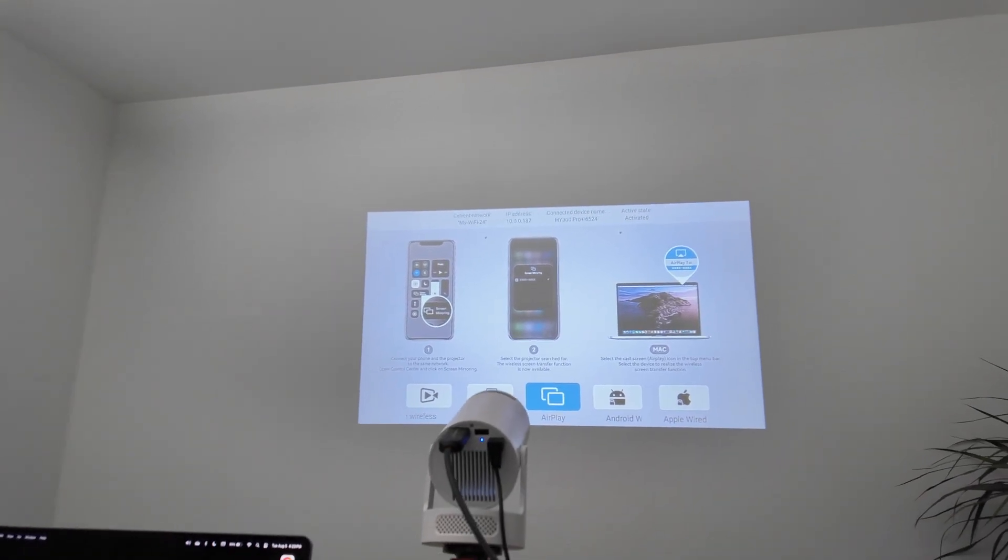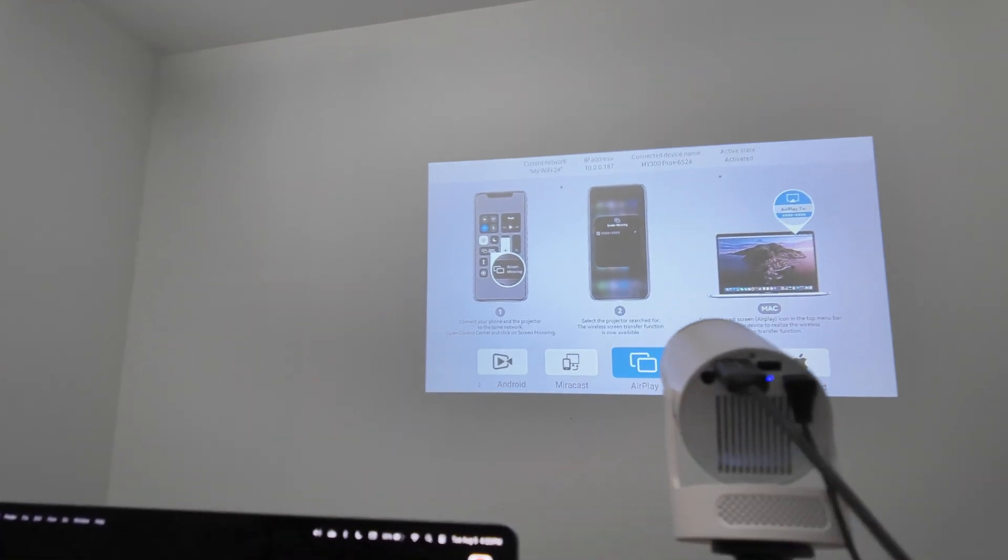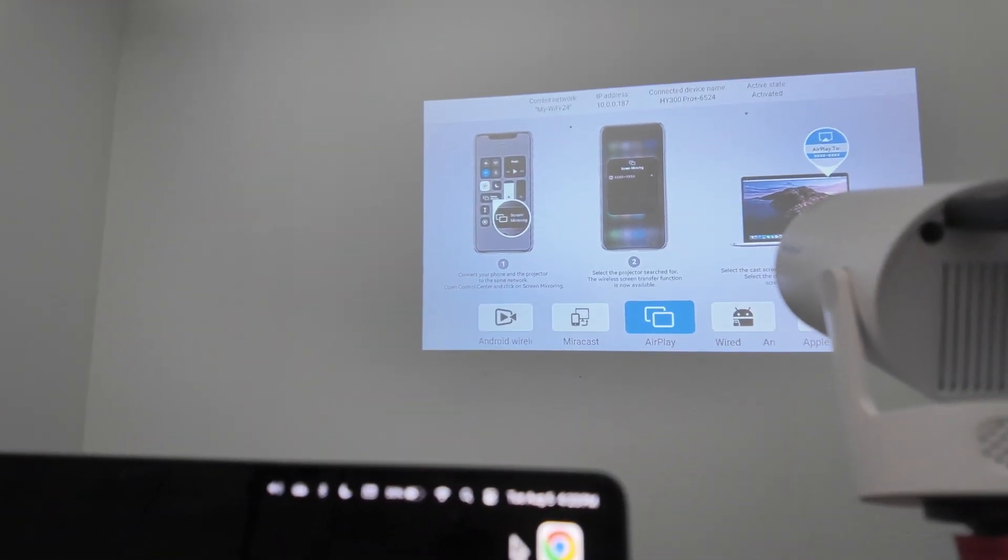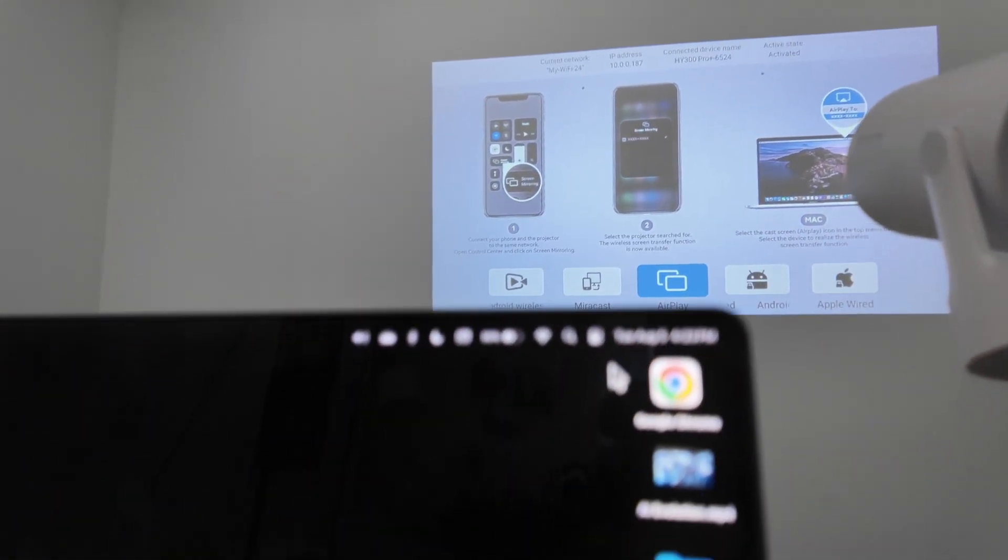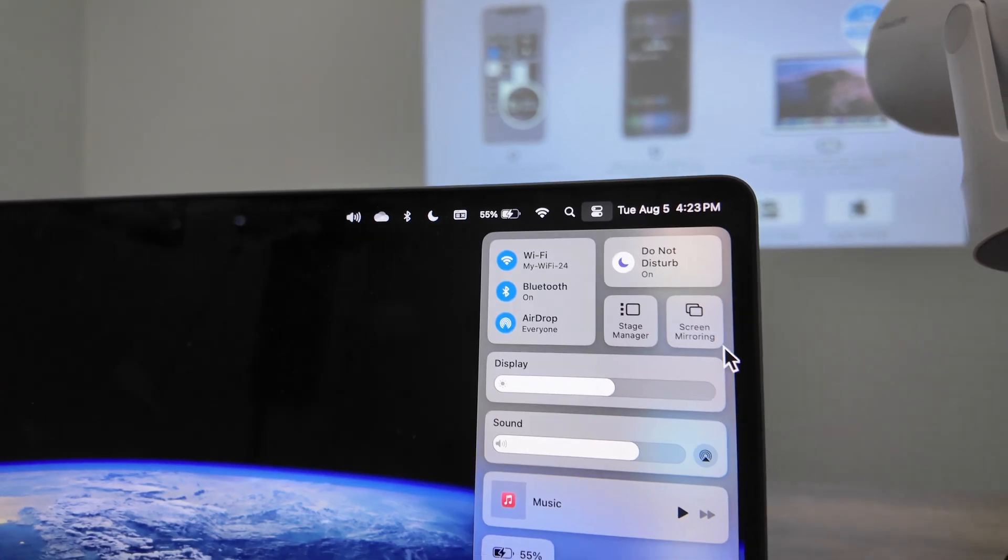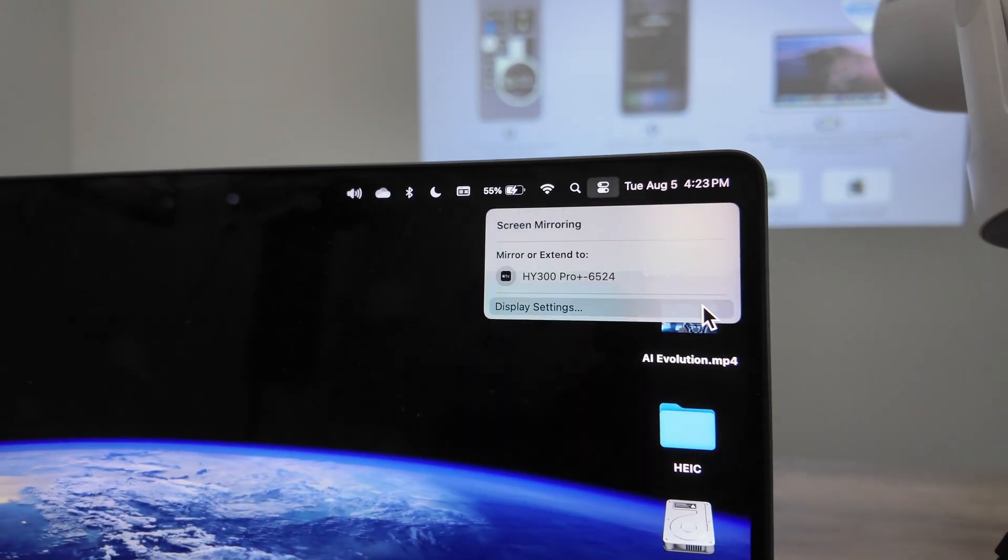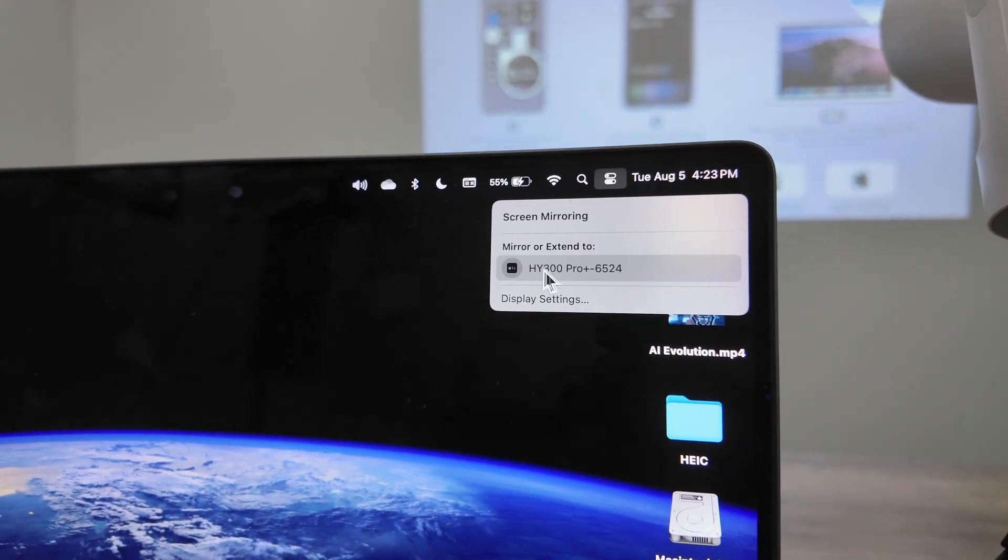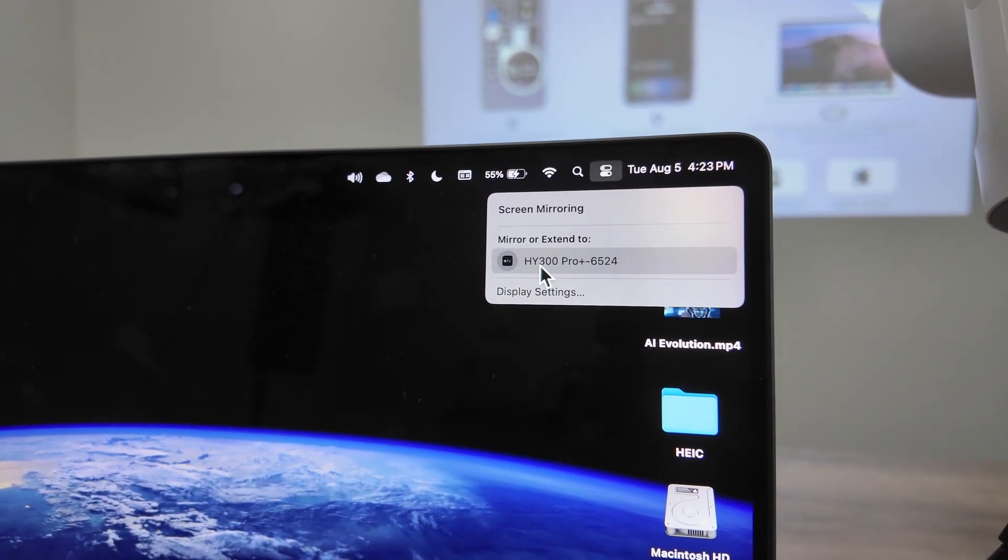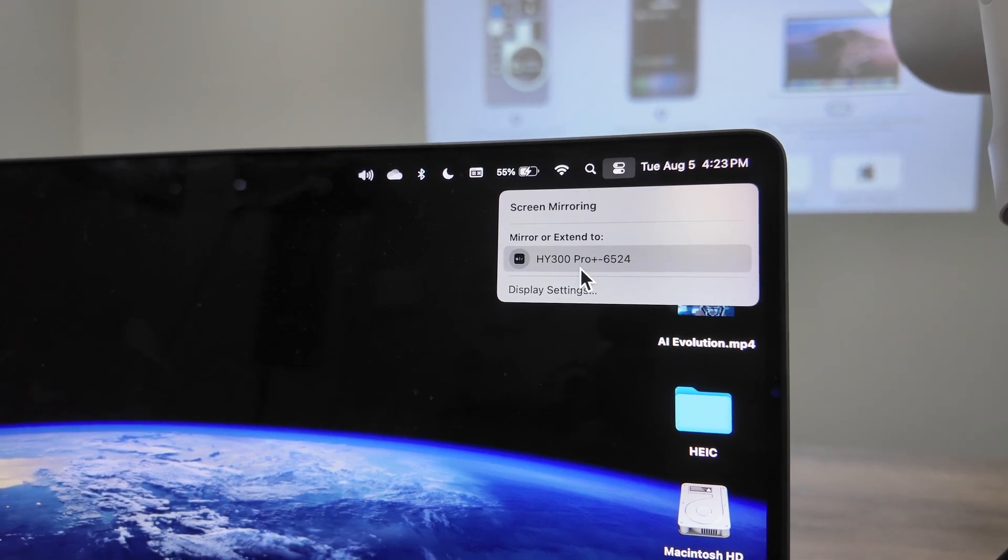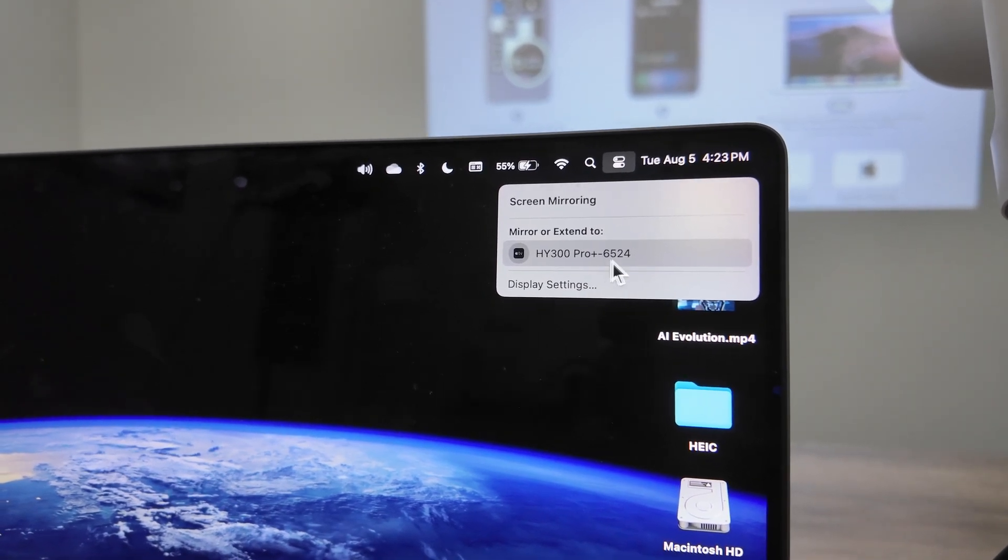Now let me come to my MacBook. Here you just need to go to screen mirroring. There we go. You see the projector—it's Y300 Pro Plus. That's the MagCubic.